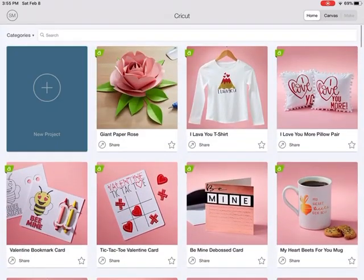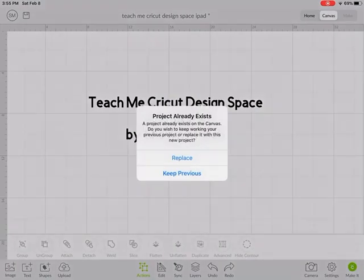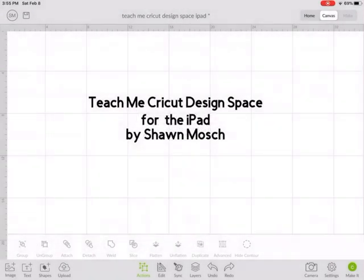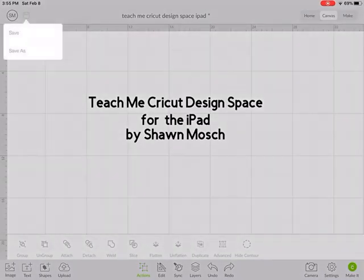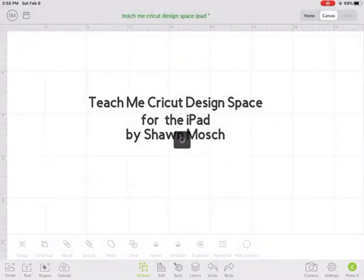If you want to start a new project, you would click on new project. I want to keep my previous project. And if I want to save my project, I can click on the little save icon up here and save it.